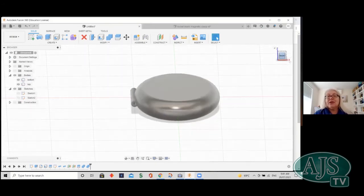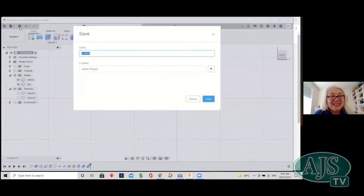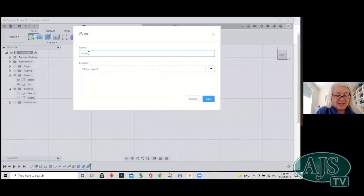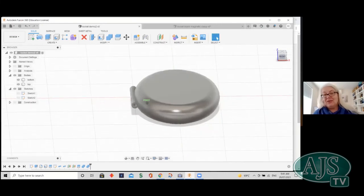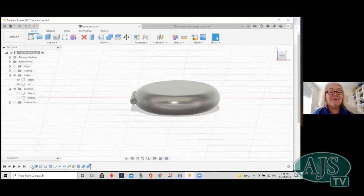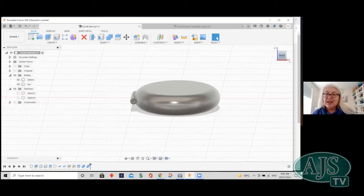Something I should have done earlier: save the file. You can have auto-save on, but let's save it now and call it 'locket demo'. Hit Save. Fusion 360 does auto-save, but just to be safe do a manual save as soon as you start — do it right when you create your first sketch and it will keep updating. I should have done that from the very beginning.